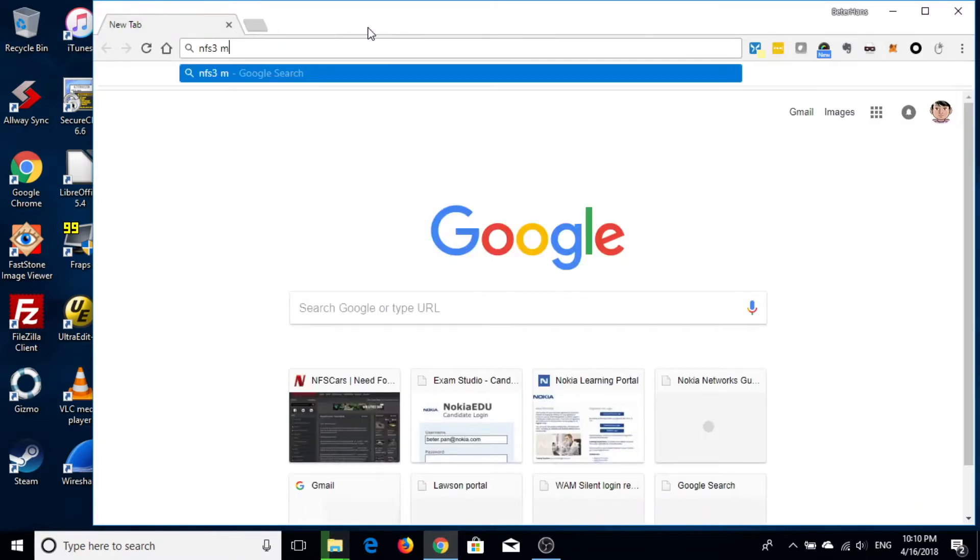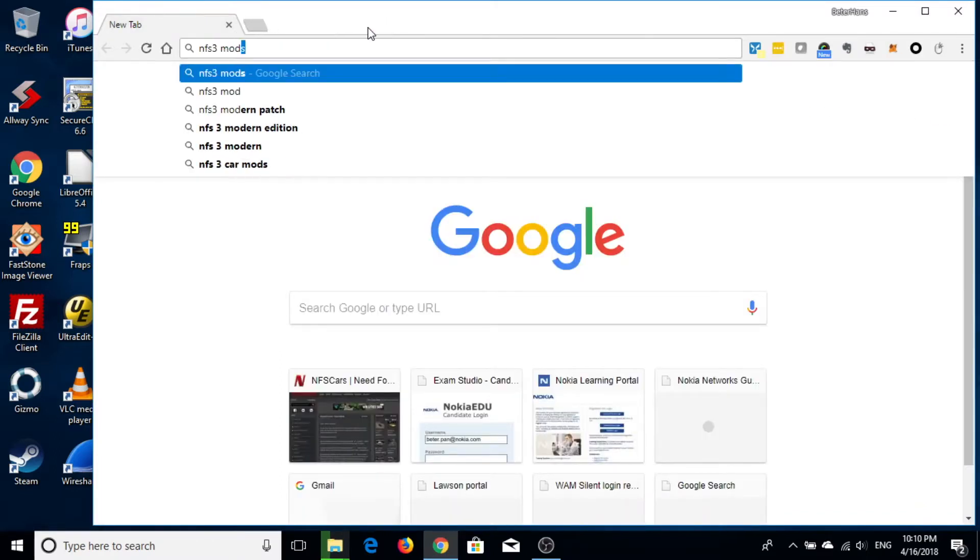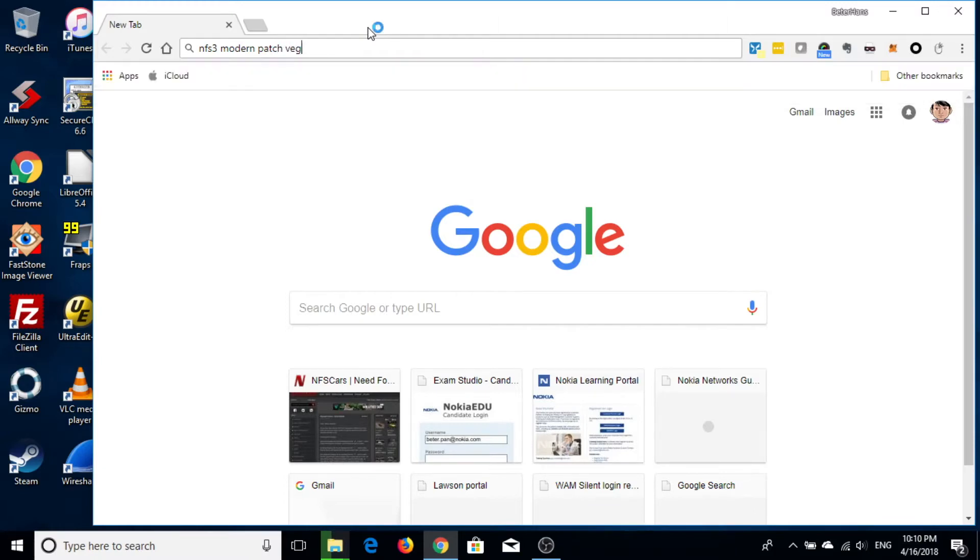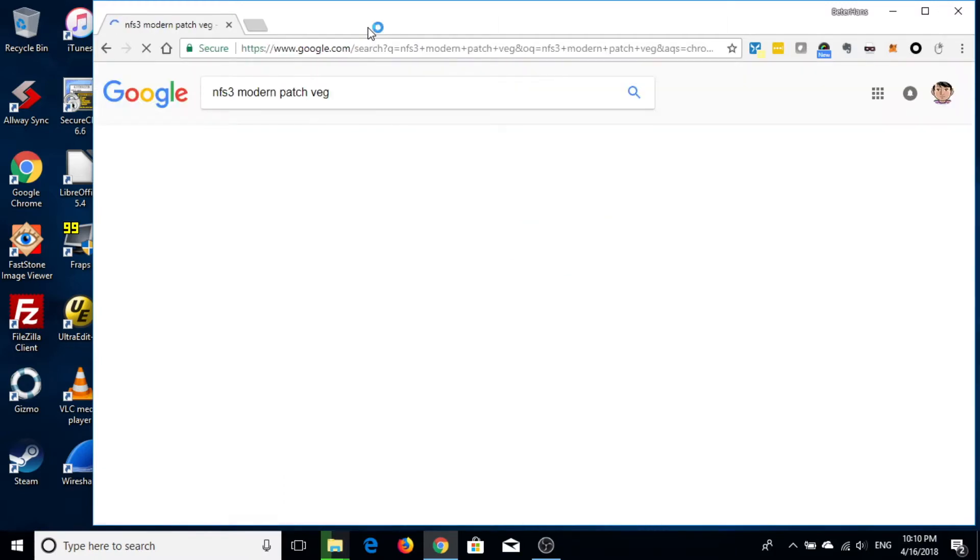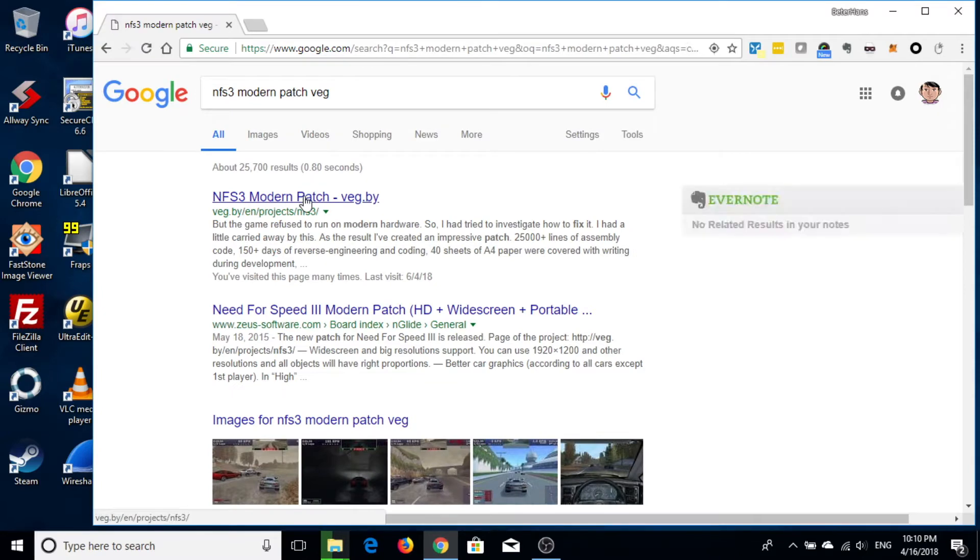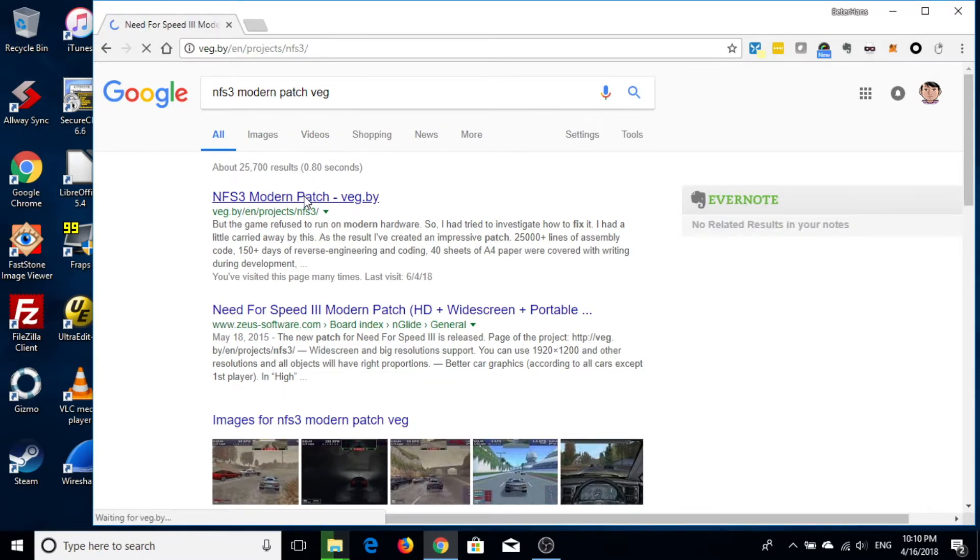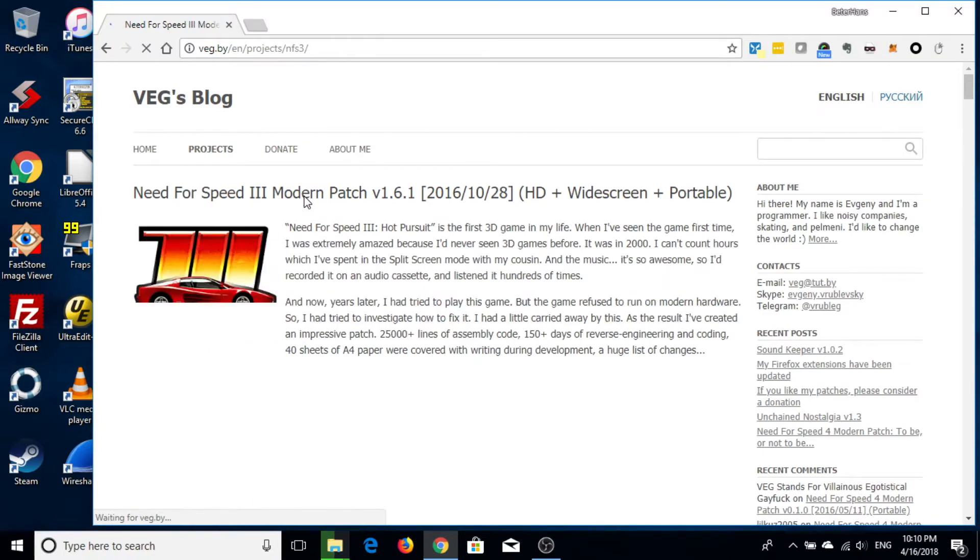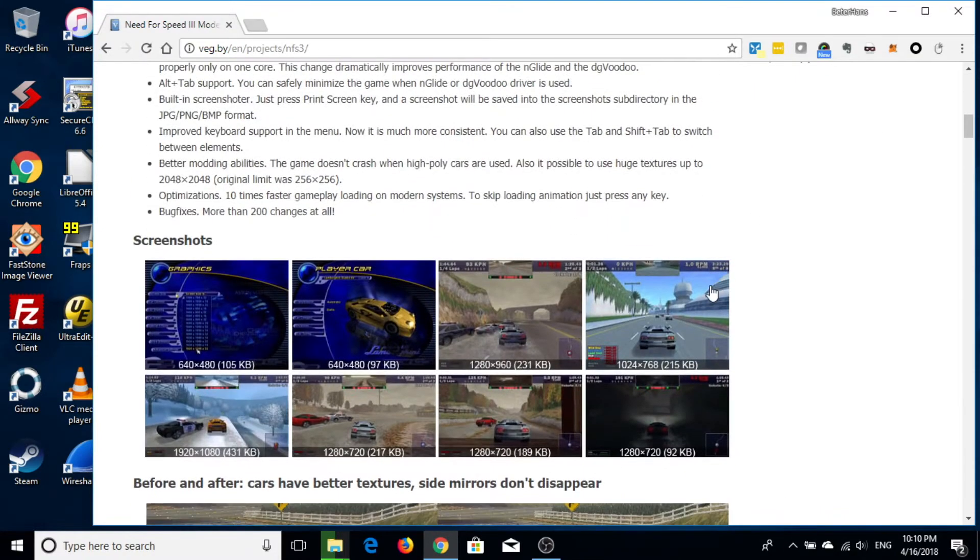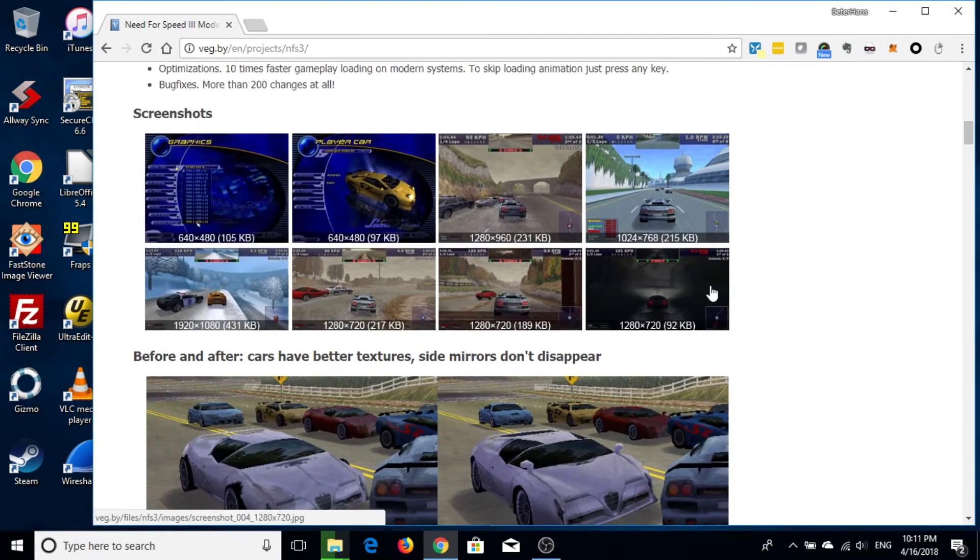Now, let's search NFS3 Modern Patch VEG as a keyword on Google. Then you go to the first result, which is VEG.BY. Then go into this blog and find the download link.